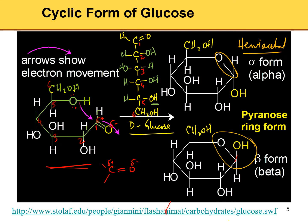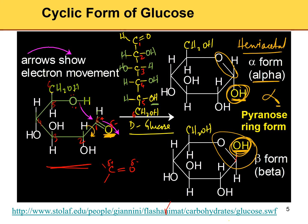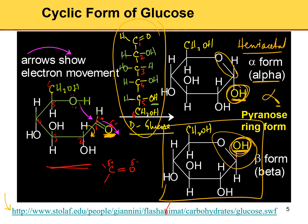If the OH at C1 is down, we call it the alpha form — remember: 'alpha' ends with 'a', down ends with 'a.' If OH is up, it is the beta form. Glucose can be shown in the linear form (also called the chain form) or the cyclic form. The cyclic form is called a Haworth projection, and in the next slide I'll show you how to draw those.